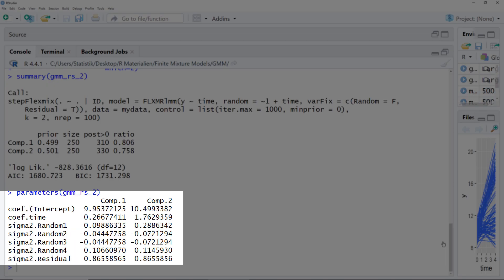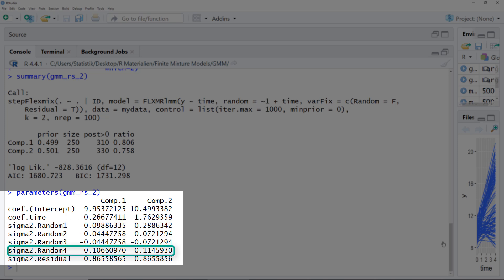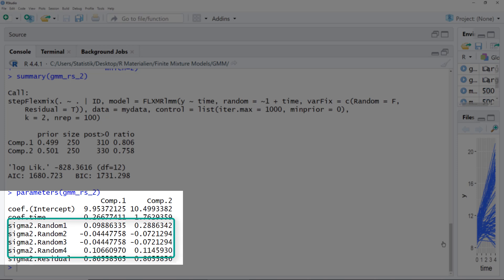Next, we use the parameters function. Here we get for both clusters — component one and component two — the model parameters: the fixed effects and the random effects. We can see both clusters have different intercepts, but more importantly they have really different slopes for time. Cluster two has a much steeper slope than cluster one. The sigma random is a variance-covariance matrix: this is the variance of the intercept, this is the variance of the slope, and those two values are the covariance between random intercept and random slope. In cluster two — the cluster with the higher intercept and larger slope — the variation in the intercept is much higher. For both clusters, the variation in the slope is nearly the same. Sigma residual is the residual variance, which is the same for both groups as we set up in the algorithm.